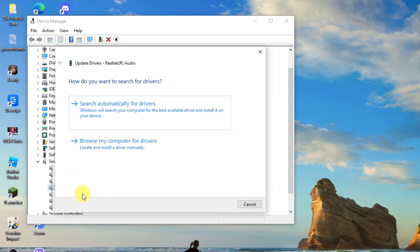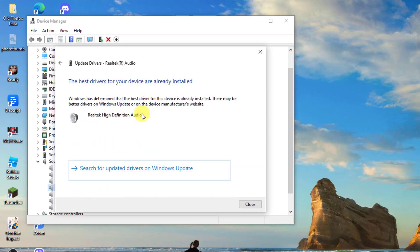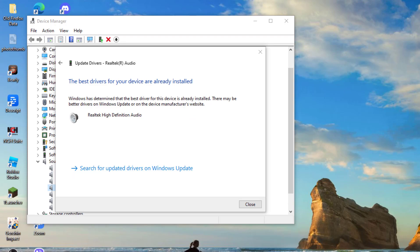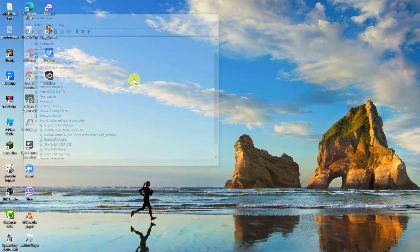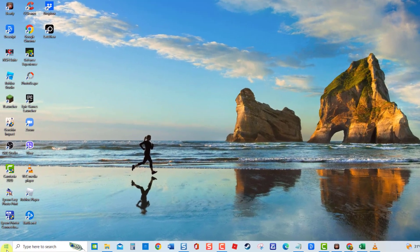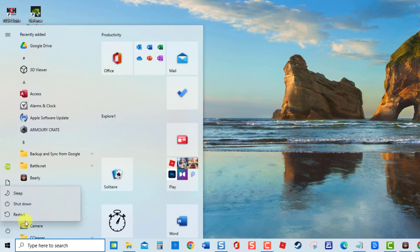Then select the option Search Automatically for Drivers and then let the system select a driver for you. Once best drivers are already installed, click Close to exit. Next, restart your computer, then check if the issue still occurs.